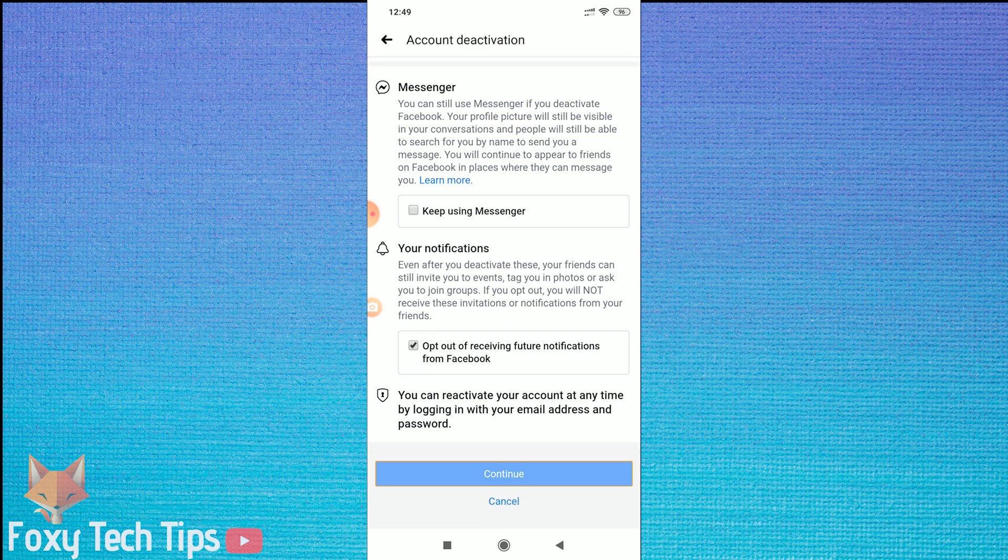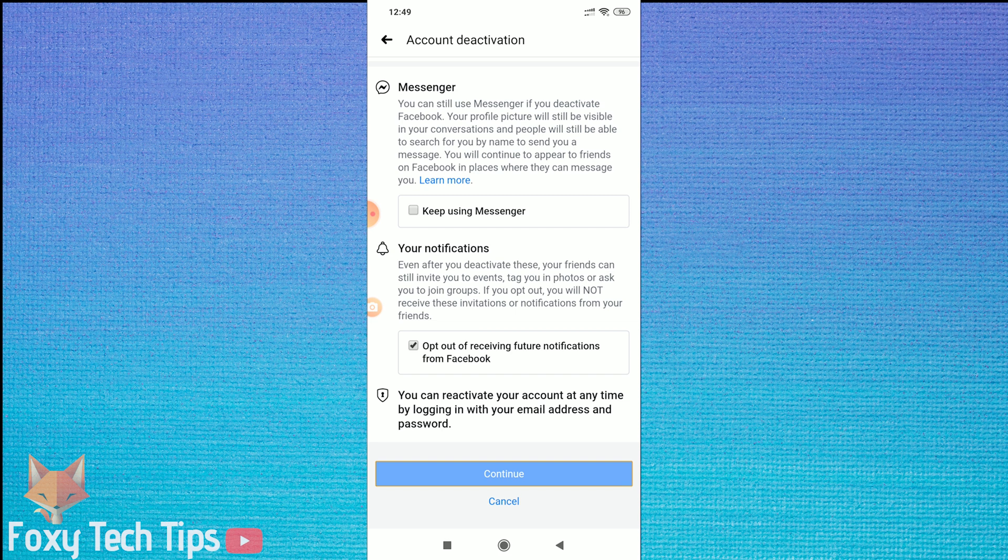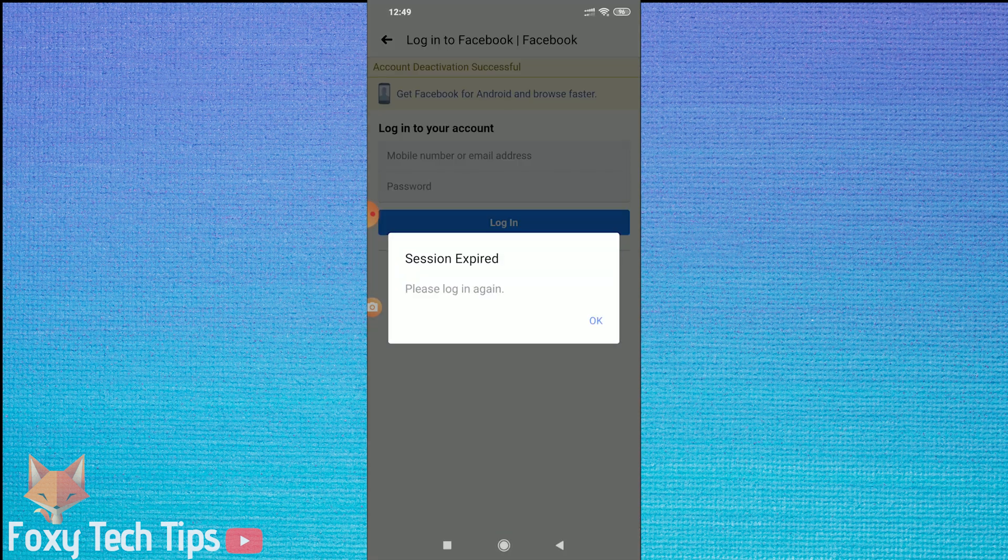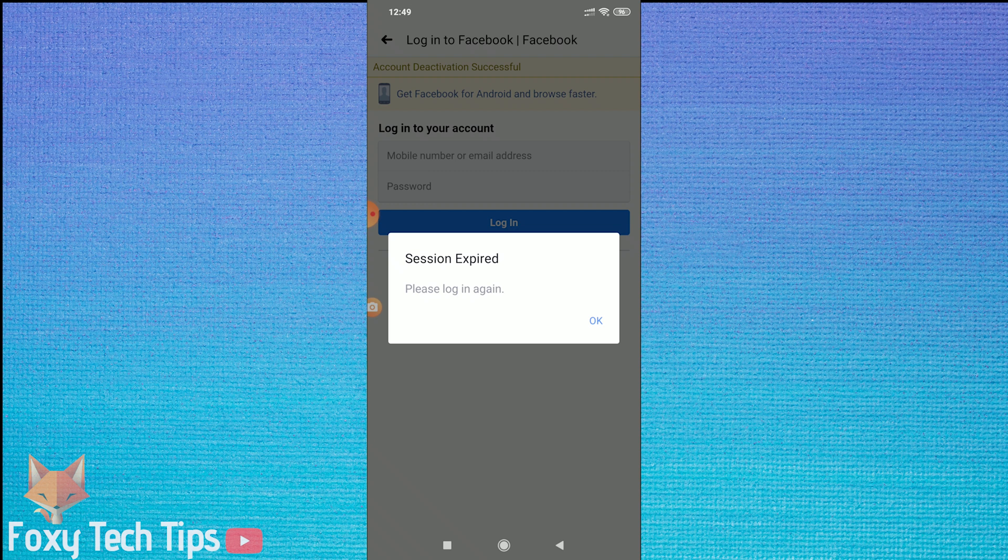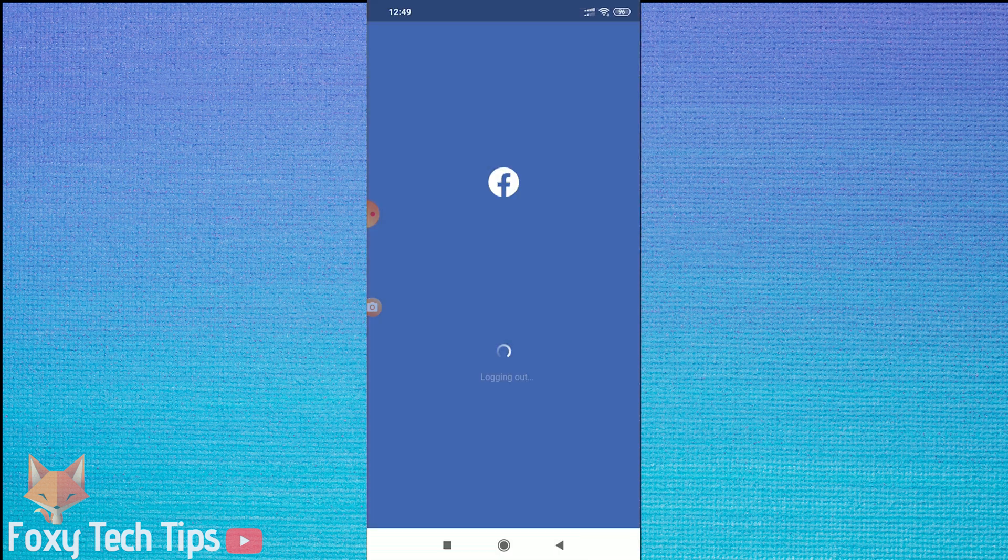Tap Continue one more time and the deactivation of your account will complete. Your account and profile will now be deactivated until you log in again.